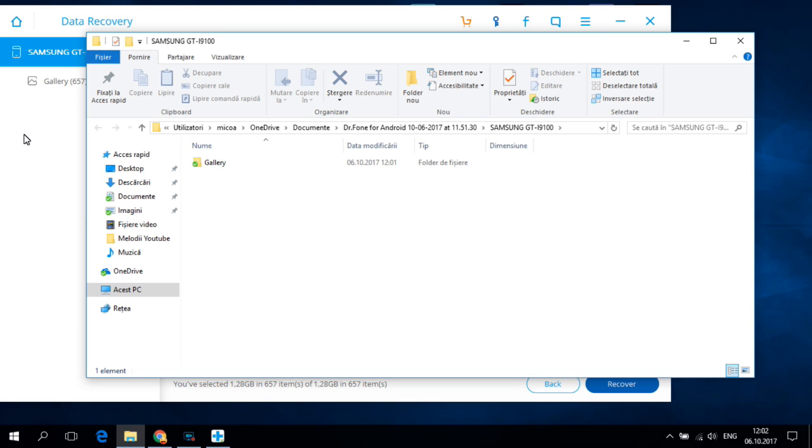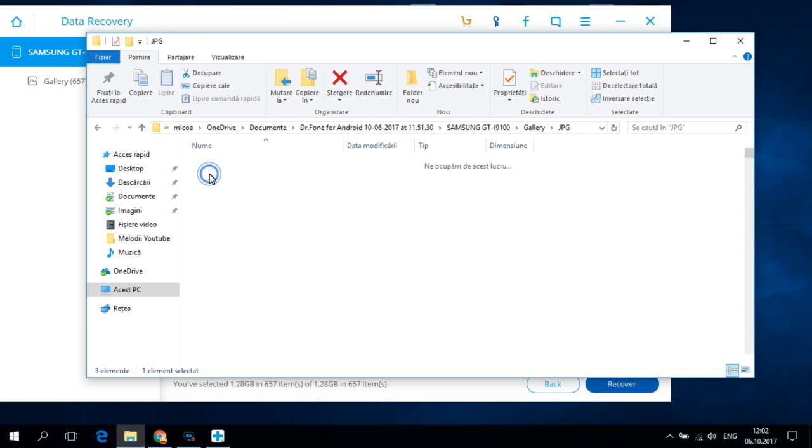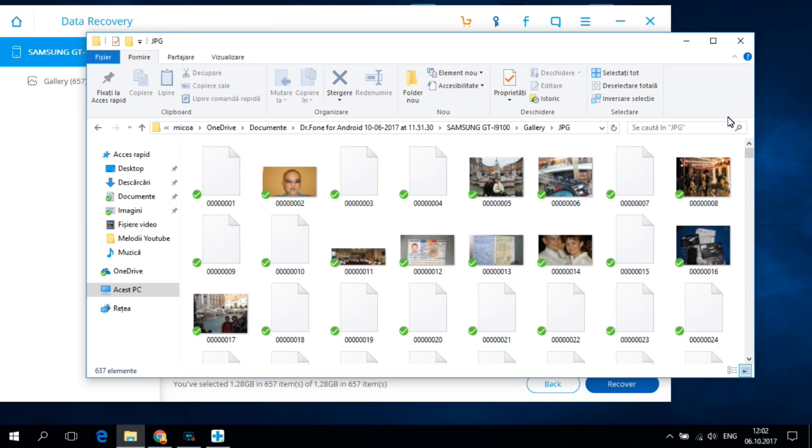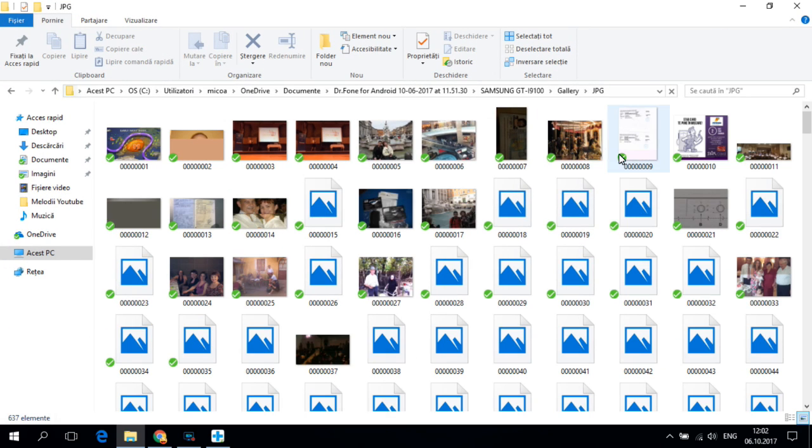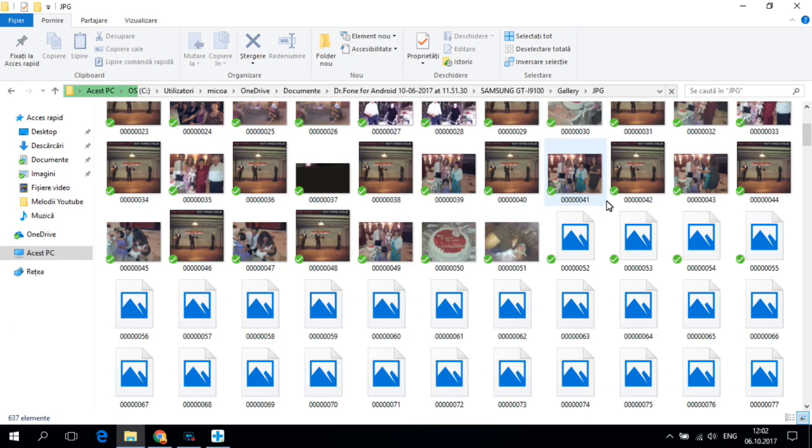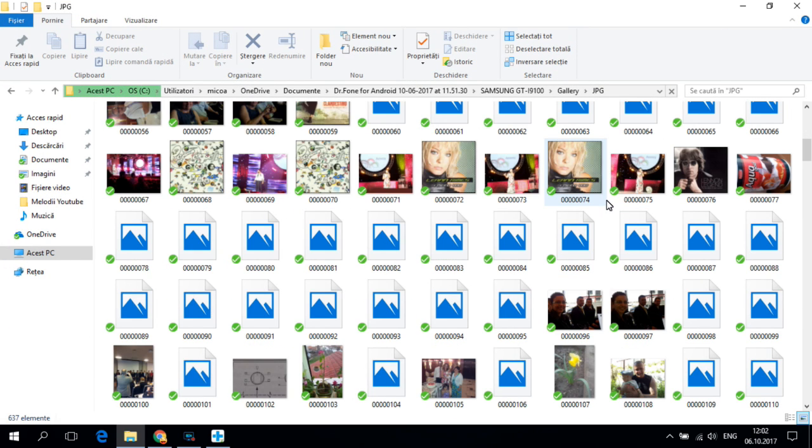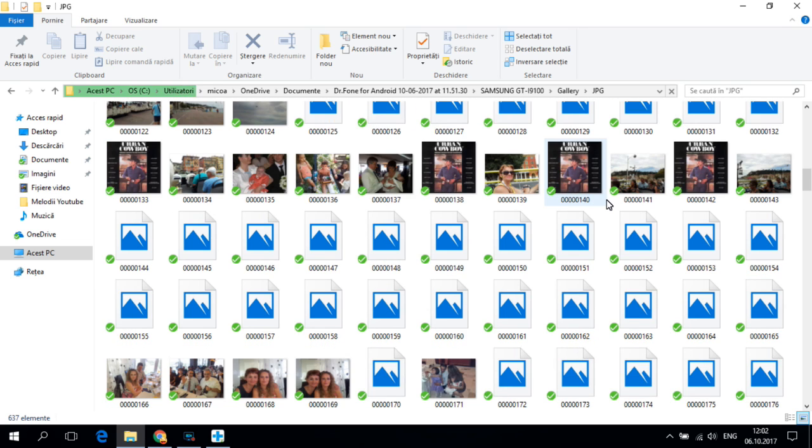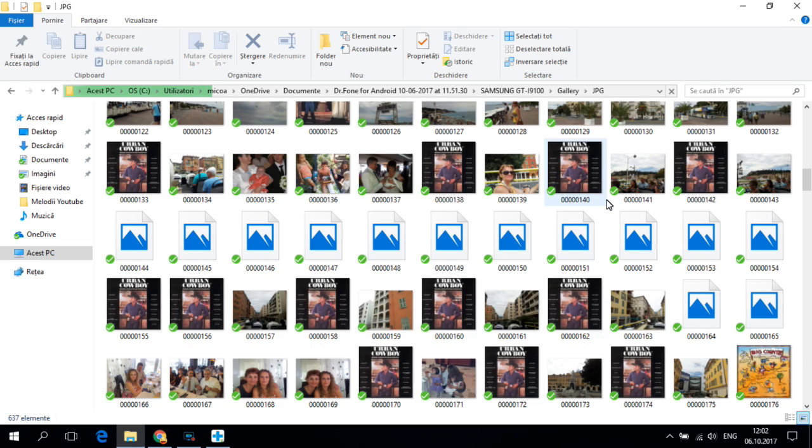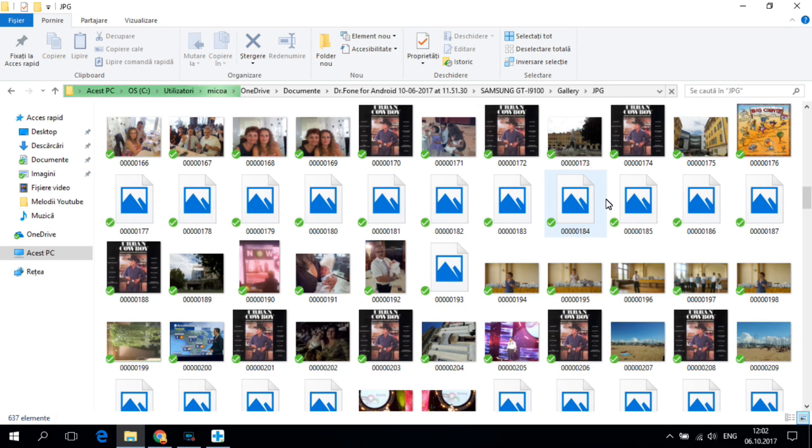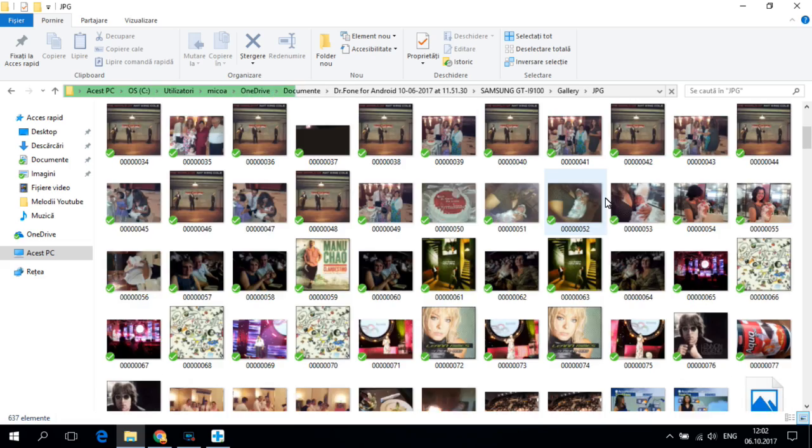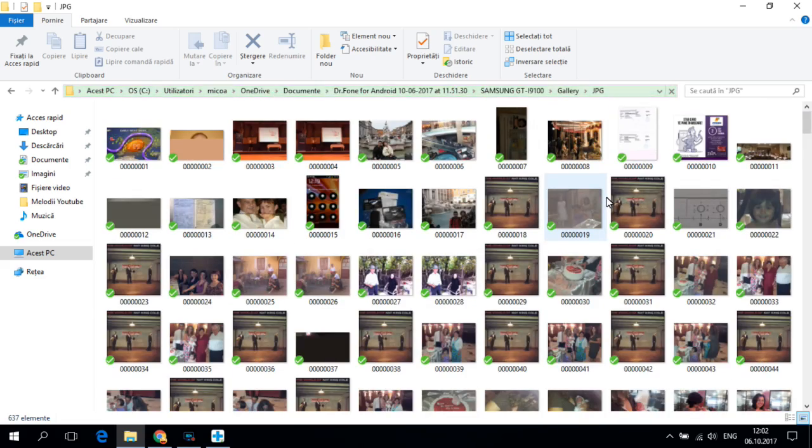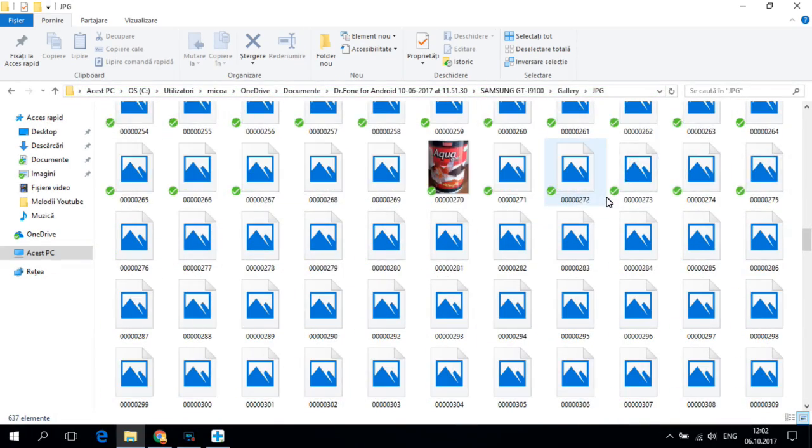And now the recovery is complete. And here are my pictures that I deleted when I did the factory reset to my phone. So here are all the pictures deleted from my phone.